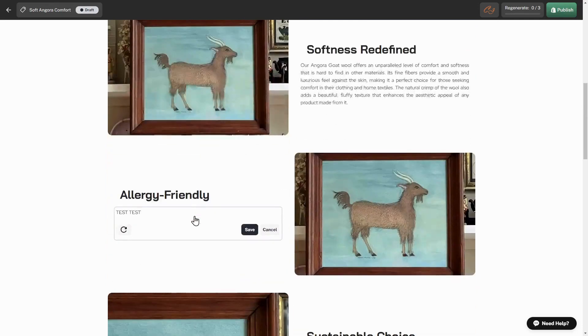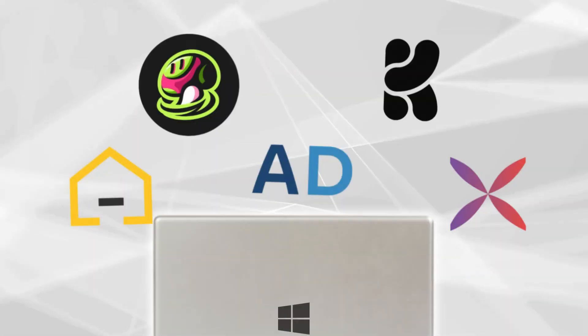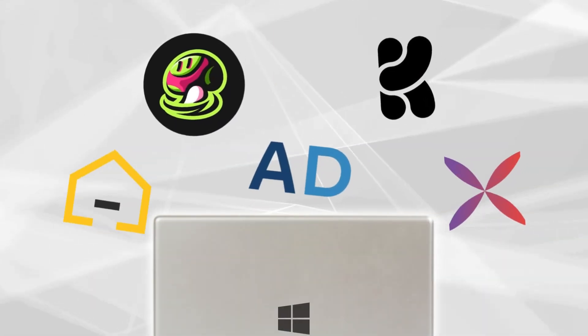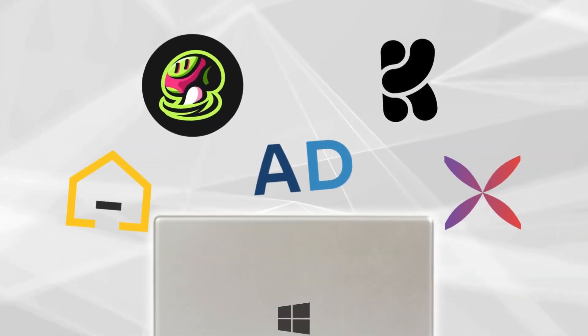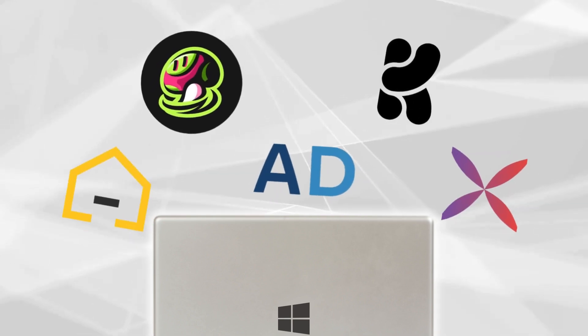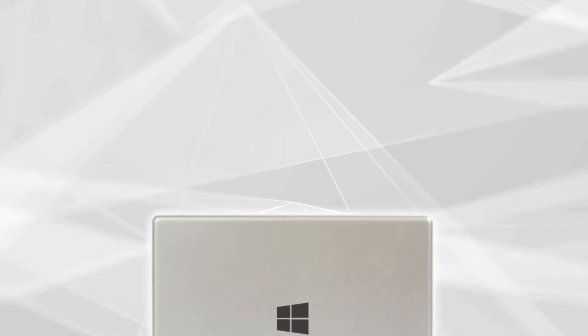This video is part of a series where we explore different AI tools and websites, so if you're interested, I'll leave part one in the description. With that said, let's begin.